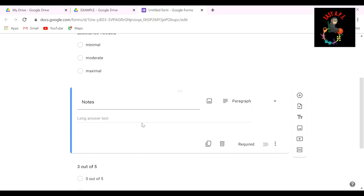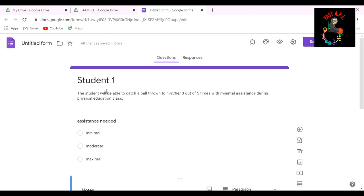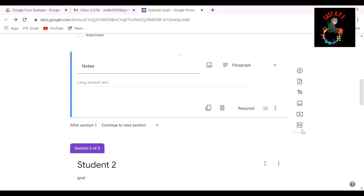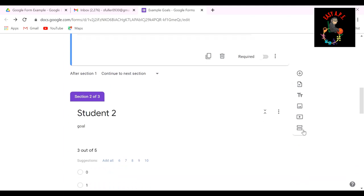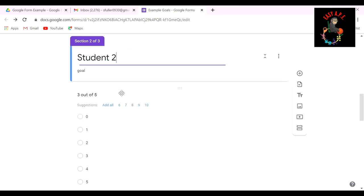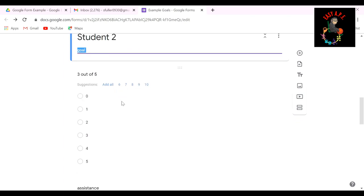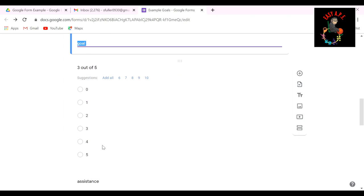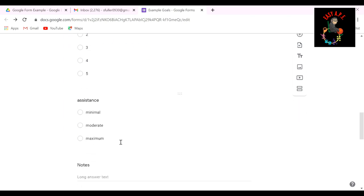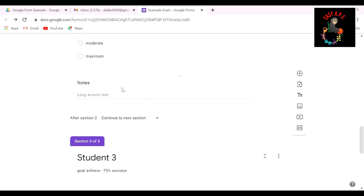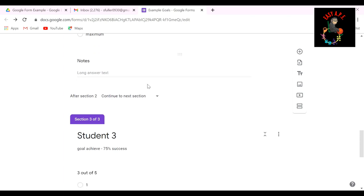So everything that I'm seeing, I'm writing down right away. So I'm not going back and trying to remember whether or not student one was able to catch the ball. Once you're done with that first student, you're going to hit the equal sign. And that's when you're going to add the second student. So student number two and their goal. And again, I kept it kind of the same three out of five, just for time's sake, minimal, moderate, or maximum assistant, and the notes.